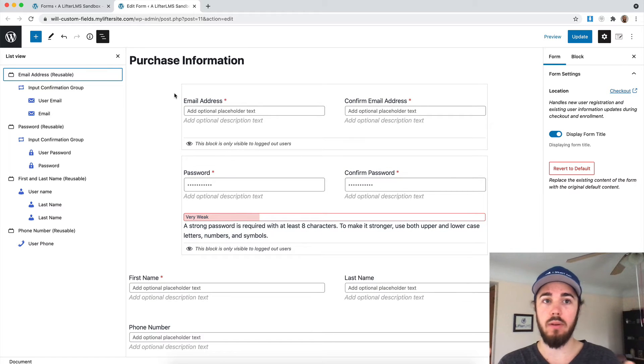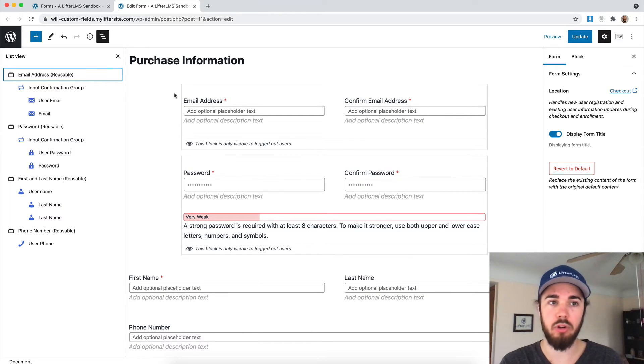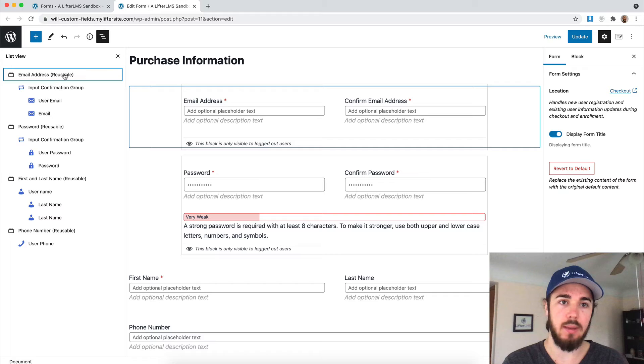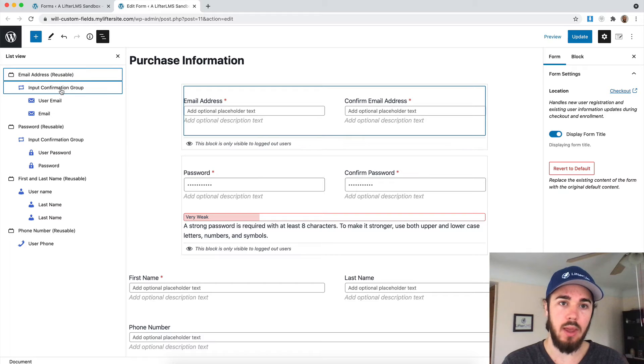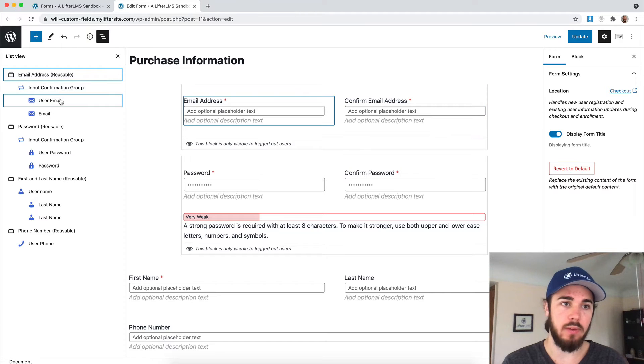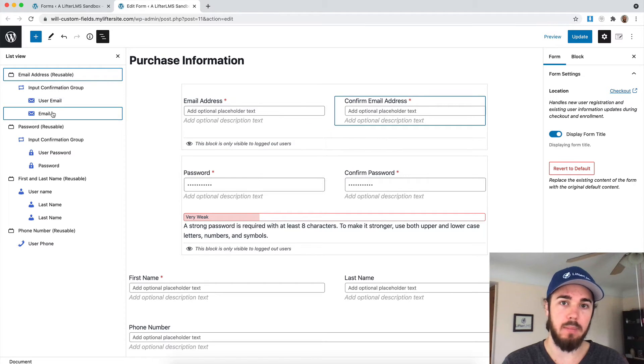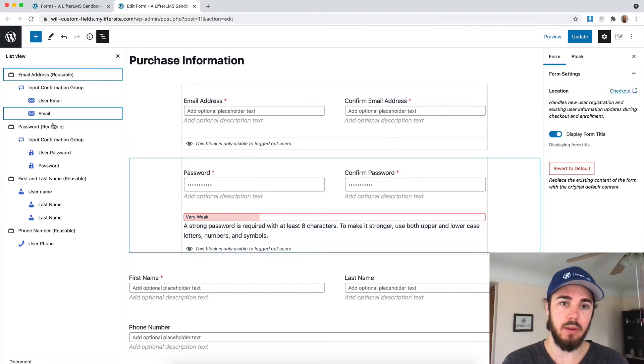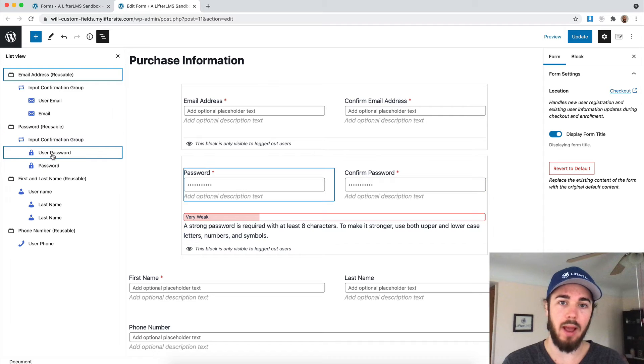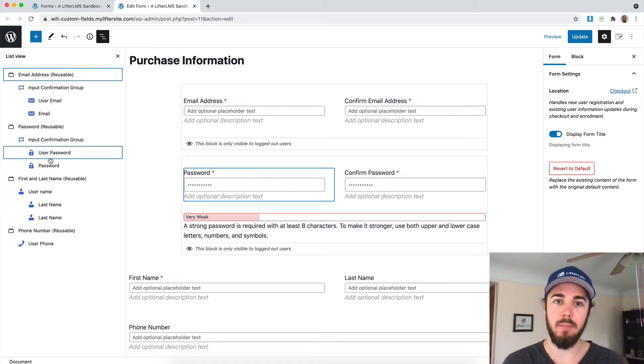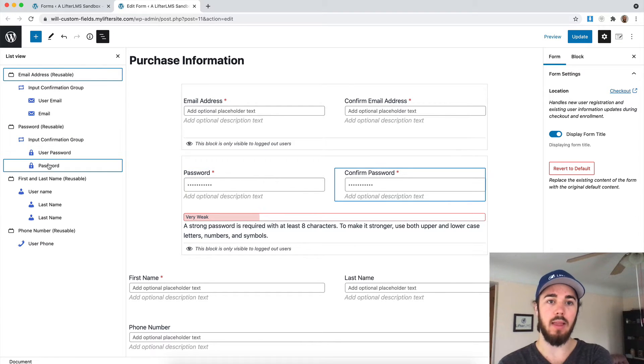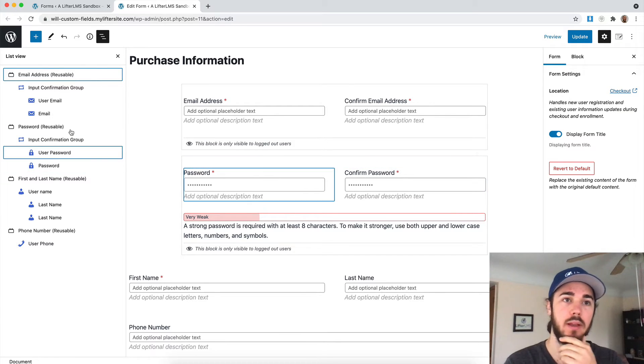On this page, we're editing a LifterLMS purchase form. We see email address, then the user email, and then a confirm email field. Same thing with the password. And you can see as I highlight these elements, it's highlighting in the middle of the page.